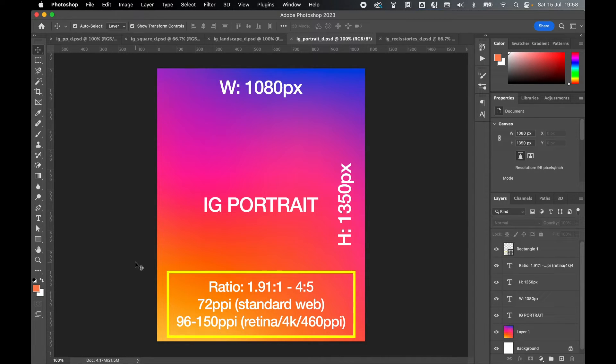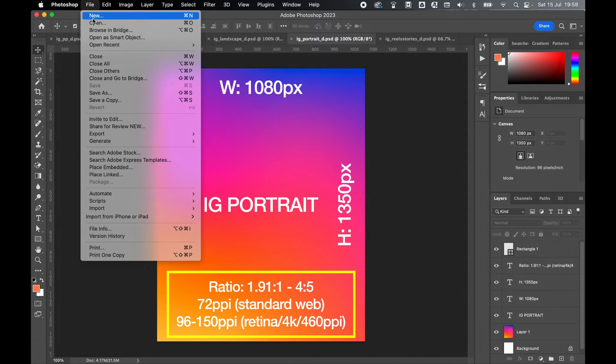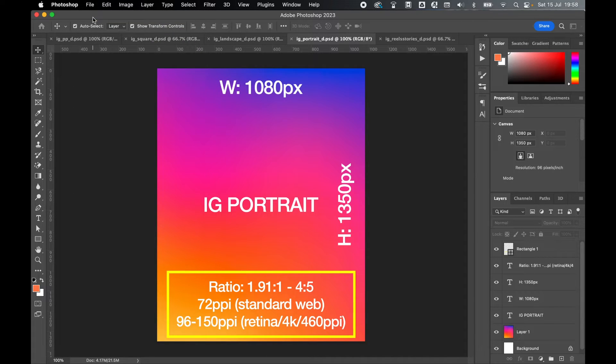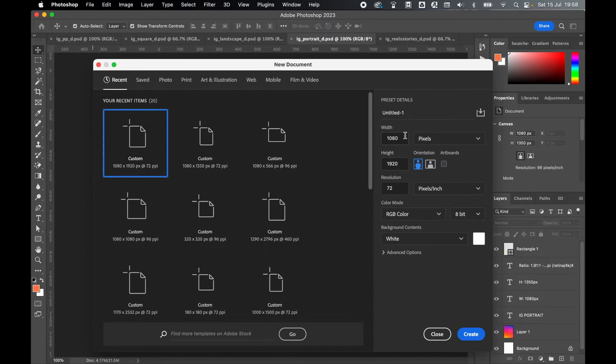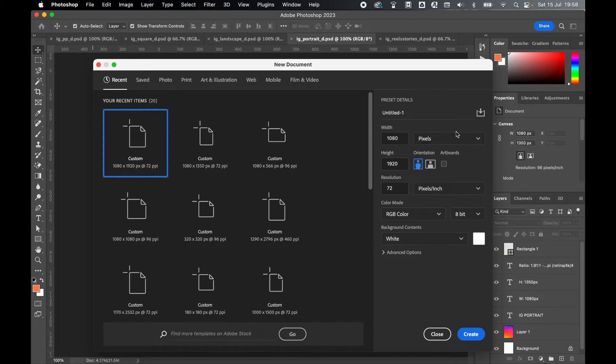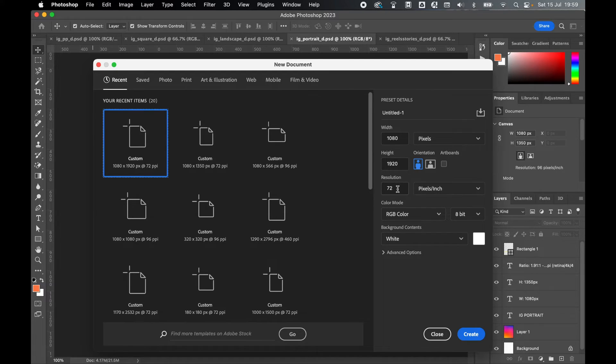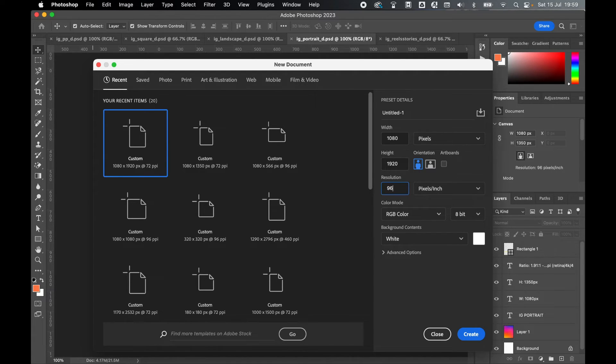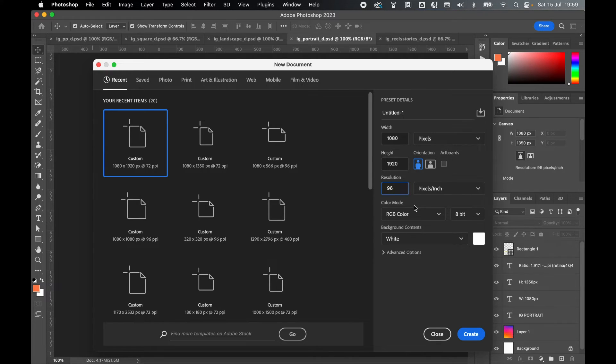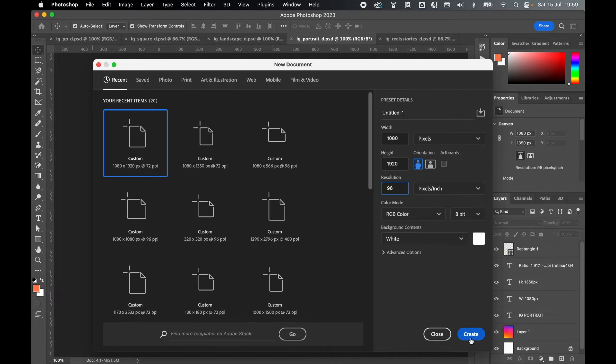So when you're ready to set up your artwork in Photoshop, open Photoshop and simply come to file new, set your width and height accordingly. So I'll use 1080 by 1920. Make sure you're set in pixels. Make sure your resolution is set in pixels per inch and then decide on your resolution: 72, 96, 150. I've been using 96 for my artwork. Your color mode RGB color is absolutely fine because it's for web, and once you're happy simply click create.